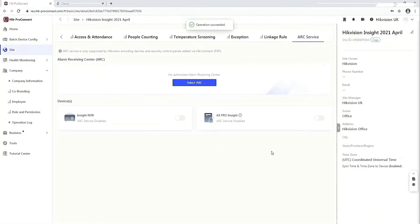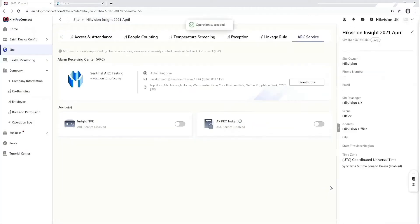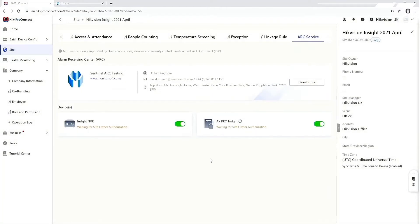You'll see that both of those units go grey and offline. If we add them back onto that system — imagine this is a fresh connection — you click Select ARC and it comes up. We've got the Sentinel ARC testing platform here. In a normal scenario, there would be many more options for different ARC stations. If the ARC system you're using is not listed, please ask them to contact us and we'll work to get them integrated on this platform. So you select the Sentinel ARC testing platform, one click, and apply it at the bottom of the screen. Then select which systems you want to add — we click on both. That will send a notification to the site owner on the Hikvision Connect app, and it needs to be authorised by the owner before it will allow you to proceed.